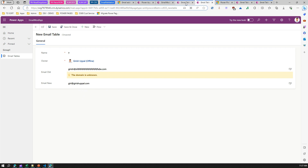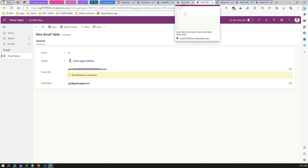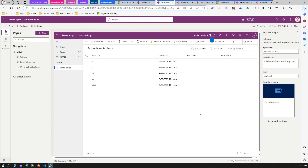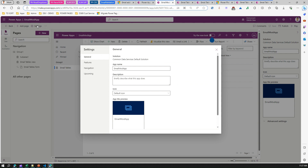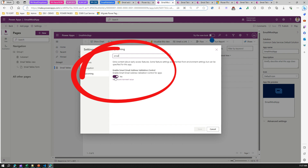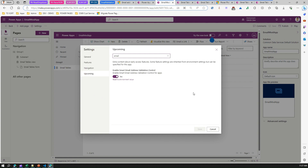One more thing I forgot to show: before using this in a model-driven app, you need to go into the app's Settings and under Upcoming Features, search for 'email.' You need to enable 'Smart email address validation control.' If it is turned off, this behavior will not be reflected in your model-driven app.